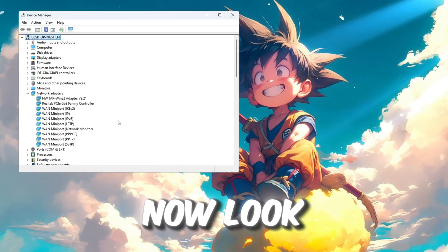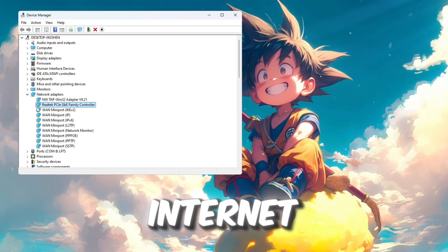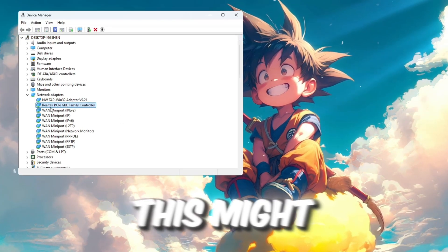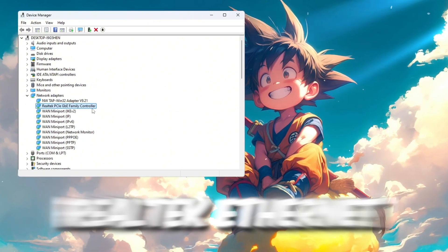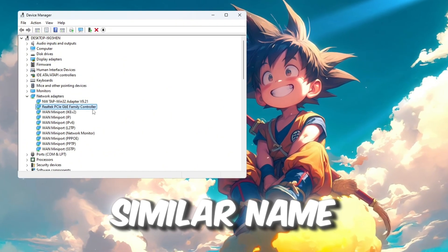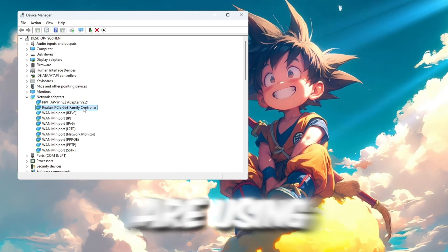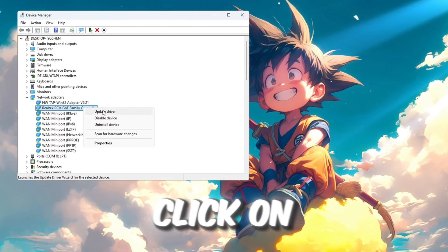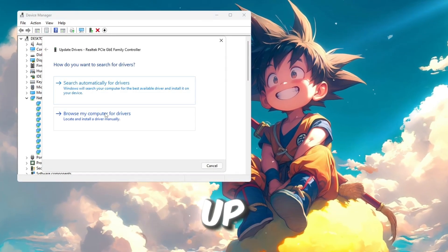Now, look through the list and find the adapter that you are using to connect to the internet. This might be called something like Intel Wireless, Realtek Ethernet, or another similar name. Right-click on the adapter you are using and then click on Update Driver from the menu that shows up.